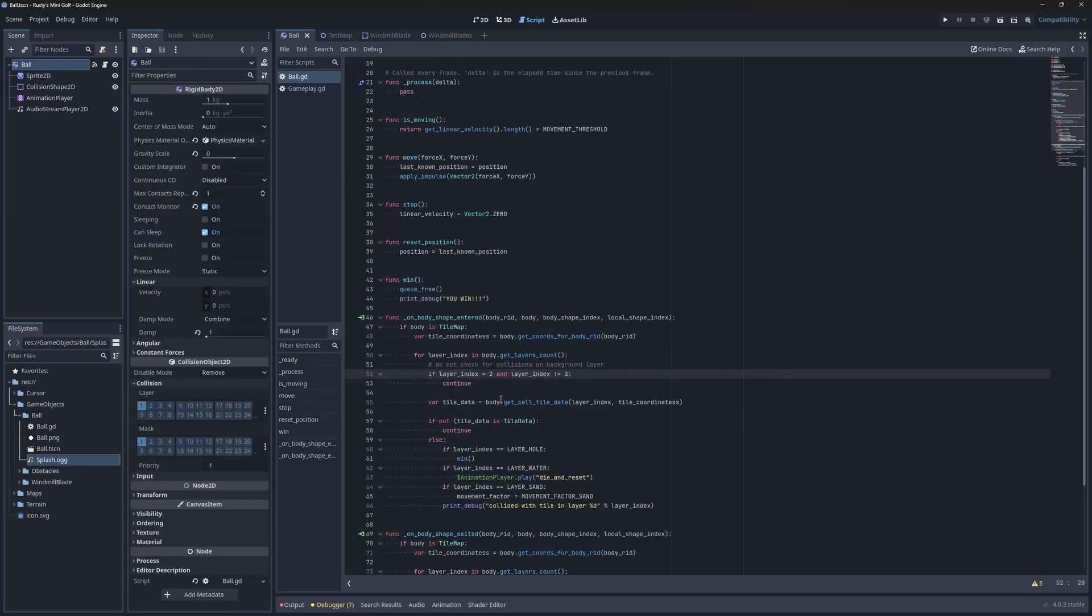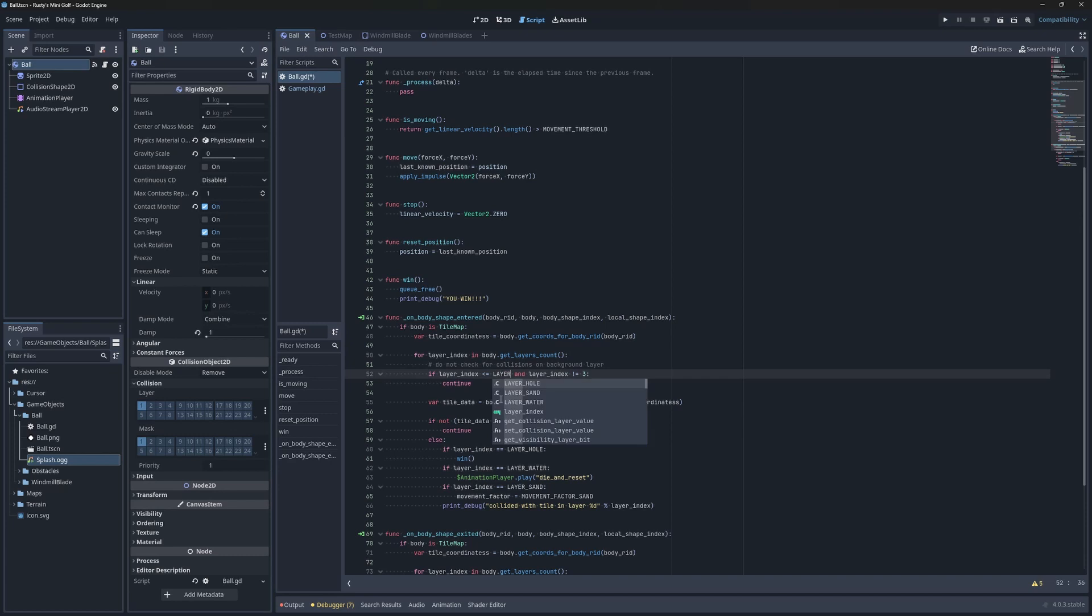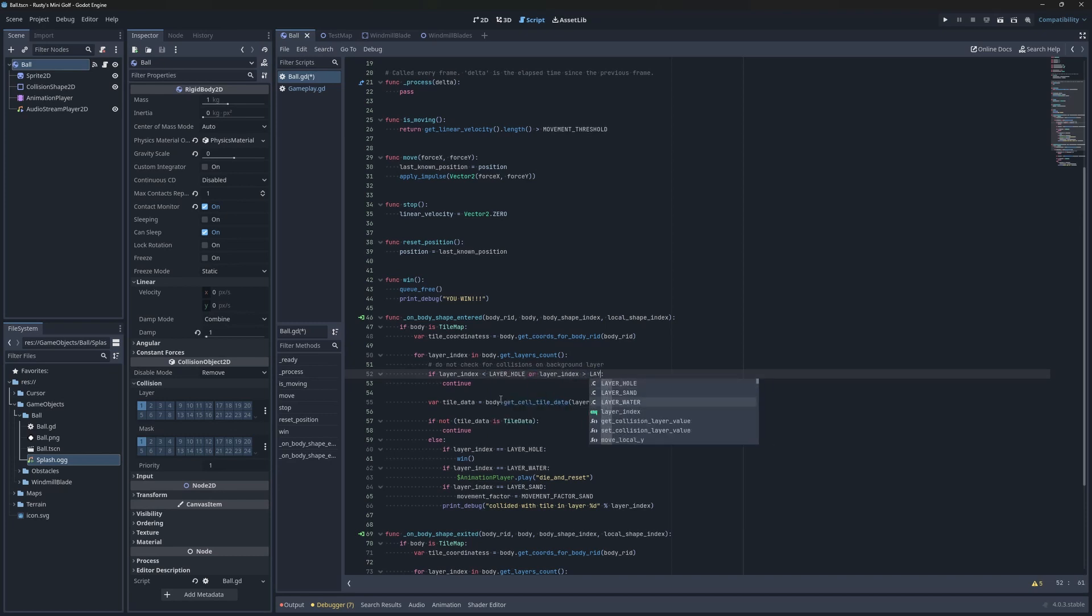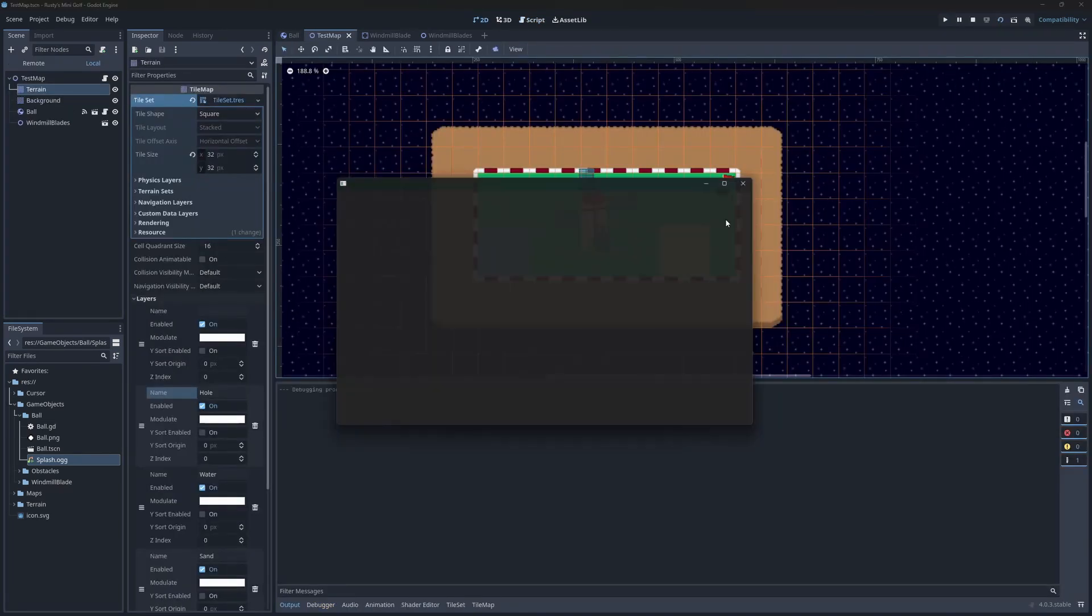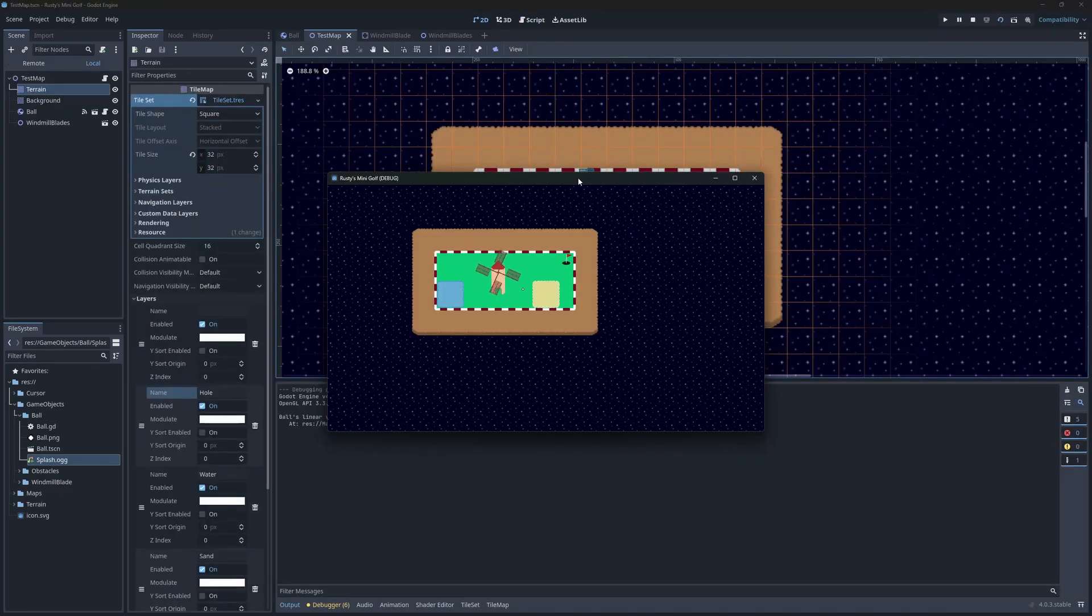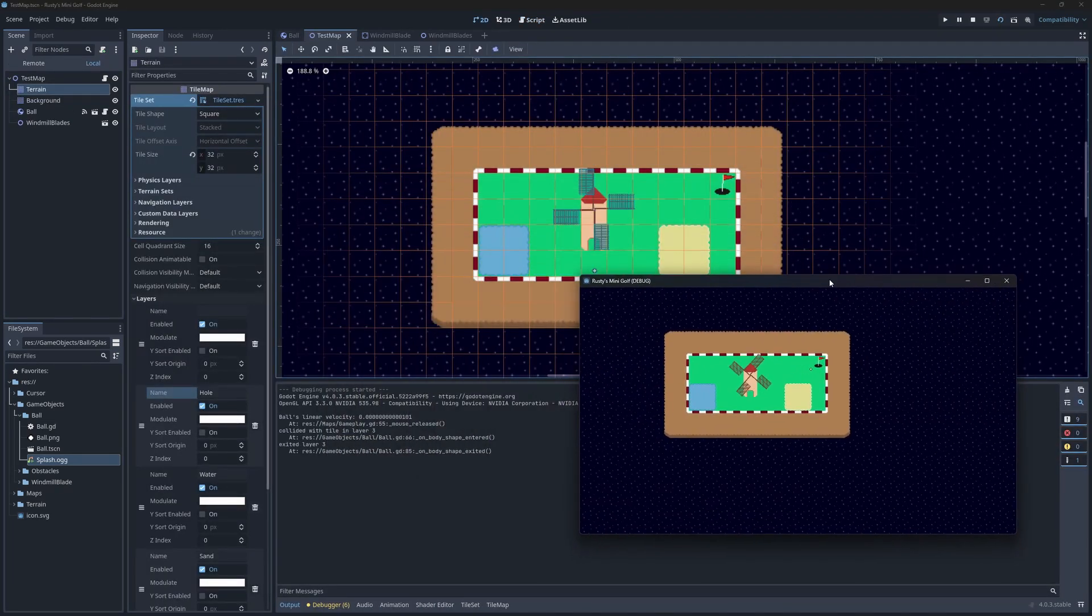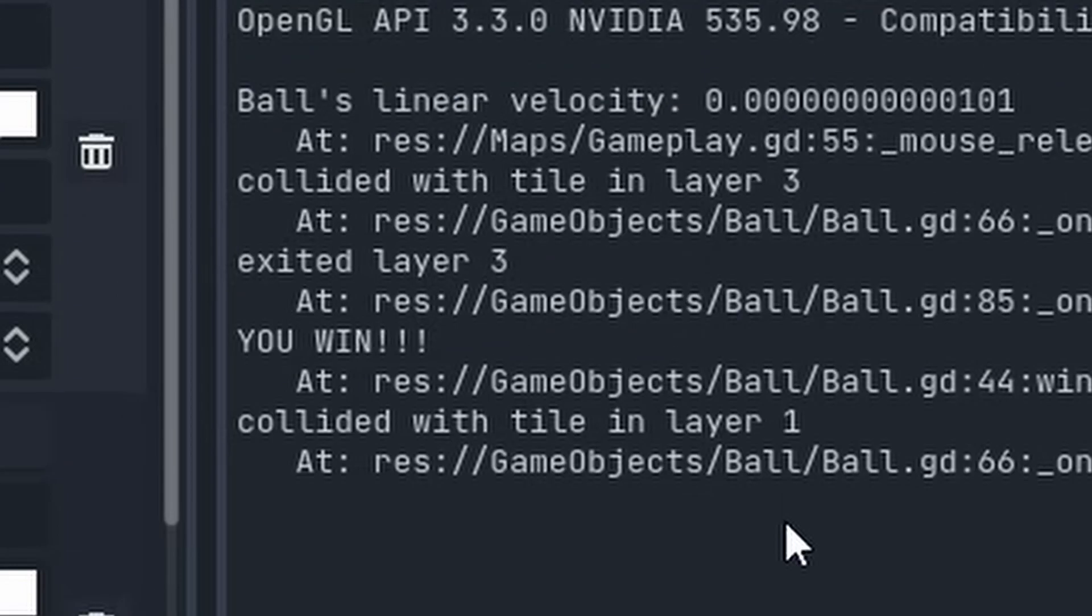There's one last change I need to make. Down here, we're only permitting collision with water and sand. Let's extend this collision to include all special layers. Let's try it out now. Can we get a hole in one? Yes, we can. Fantastic.